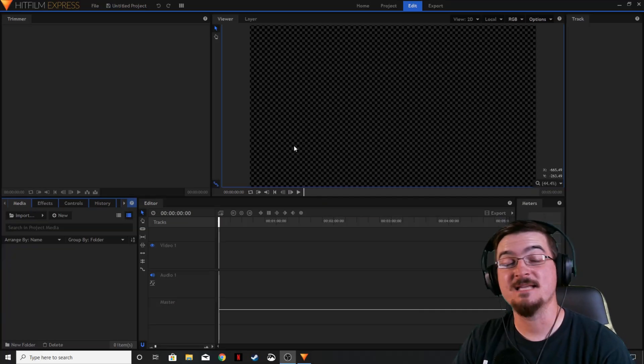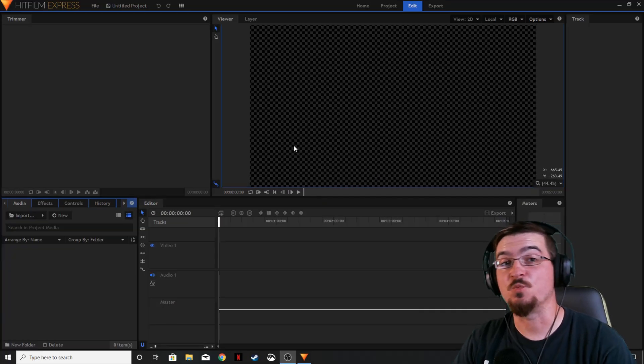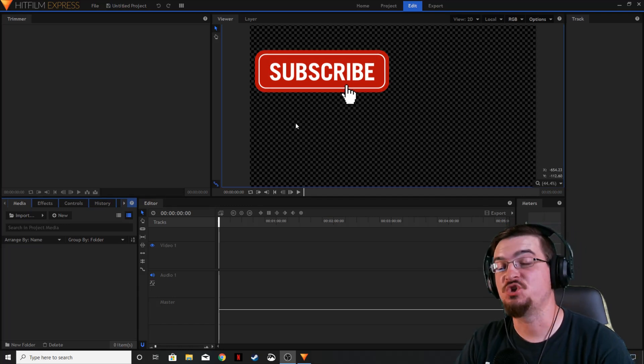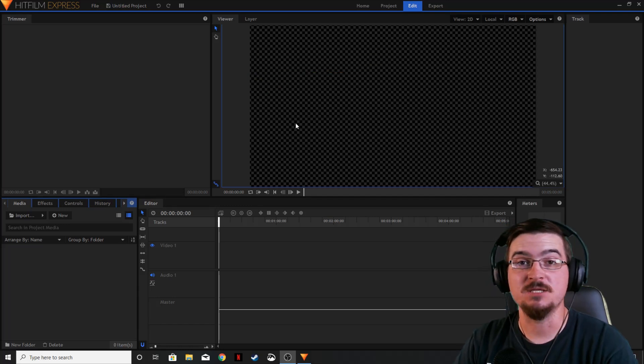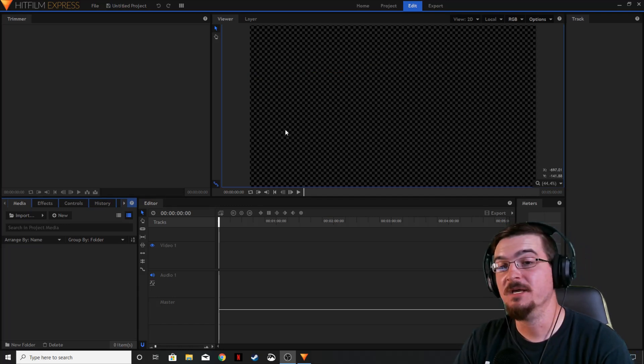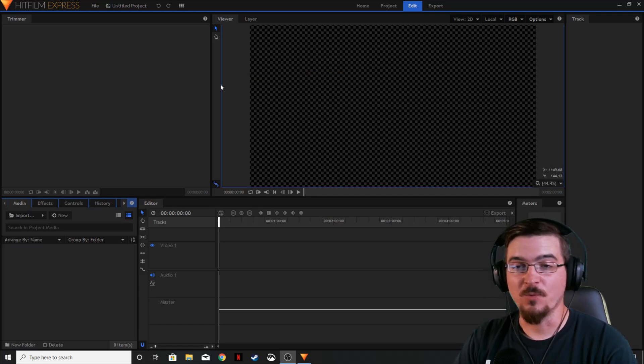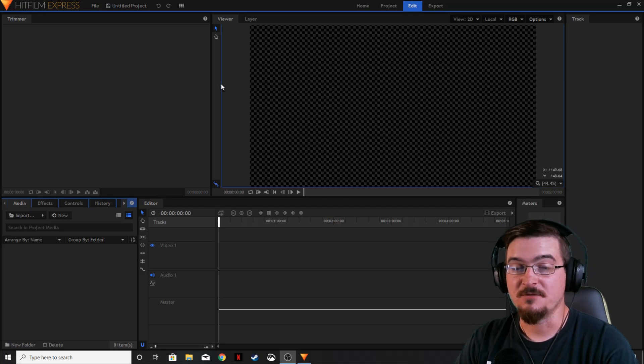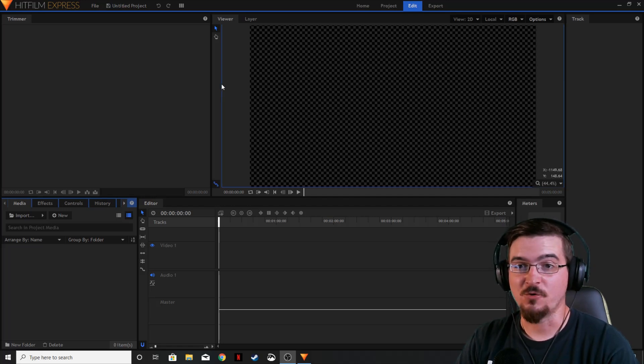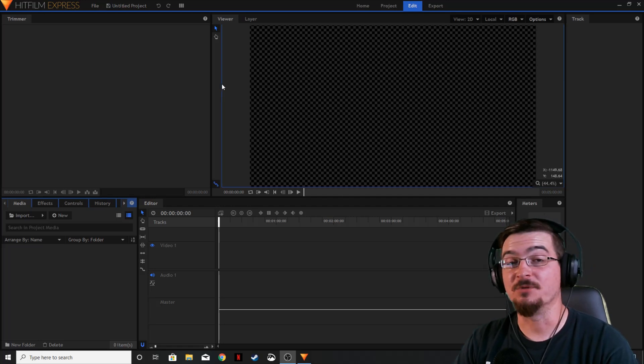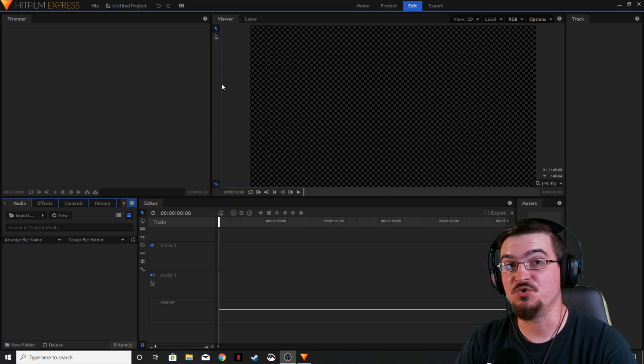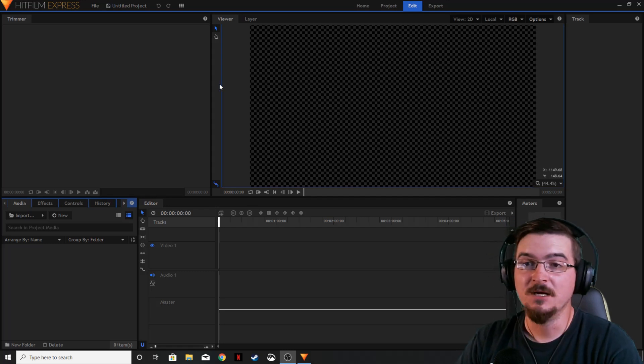So adding text is actually really simple to do in HitFilm Express. There's two main ways to do it. The other ways to add text and to manipulate text are in the pro version, but today we're going to be using HitFilm Express and so we're going to be just showing you the two ways to do it.